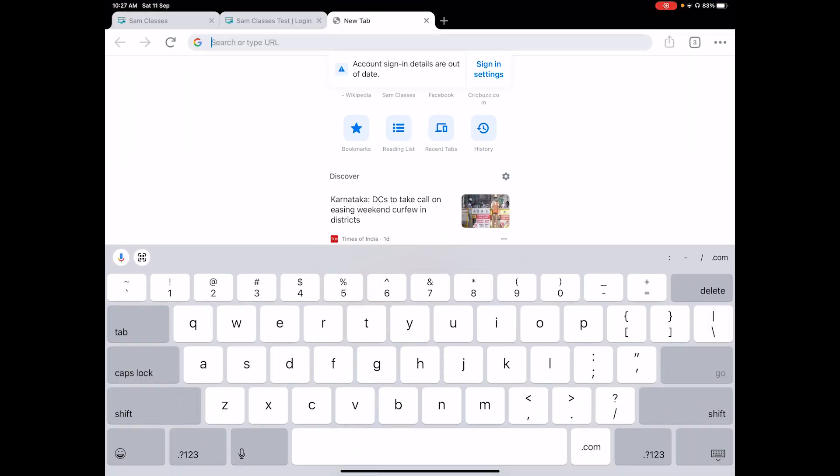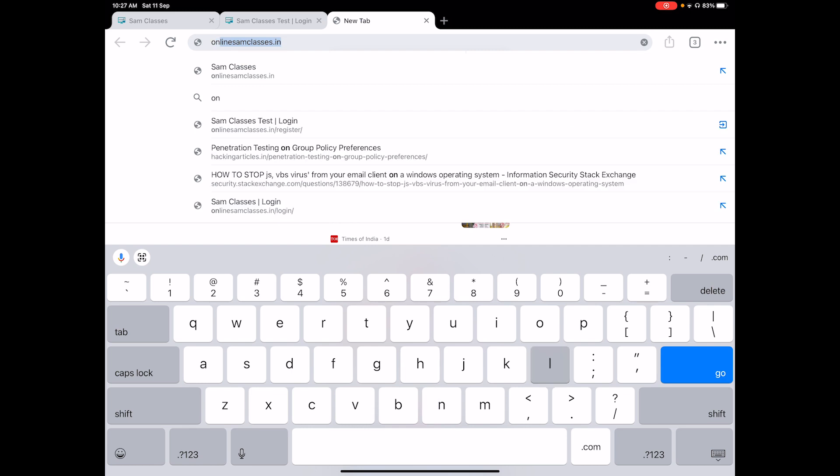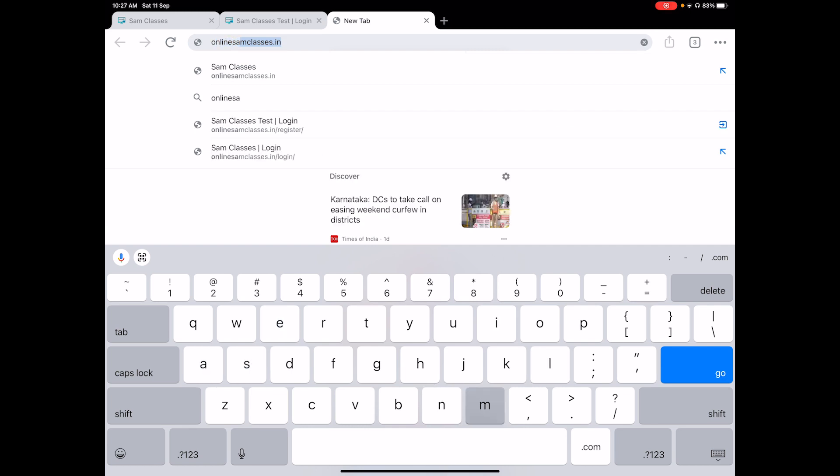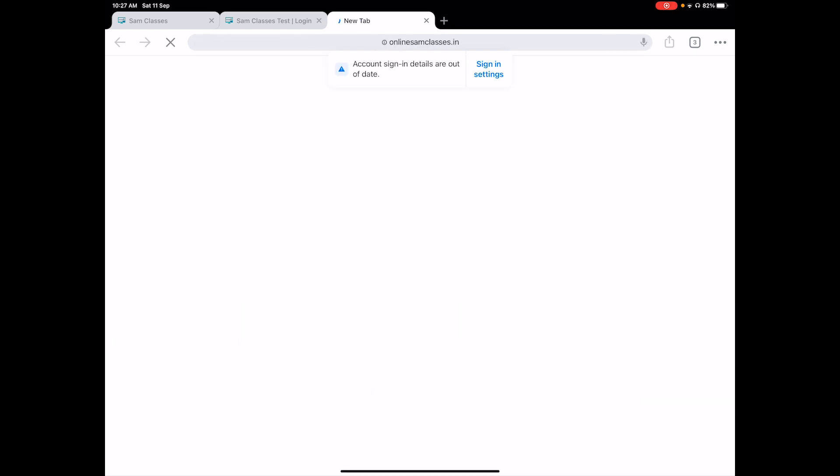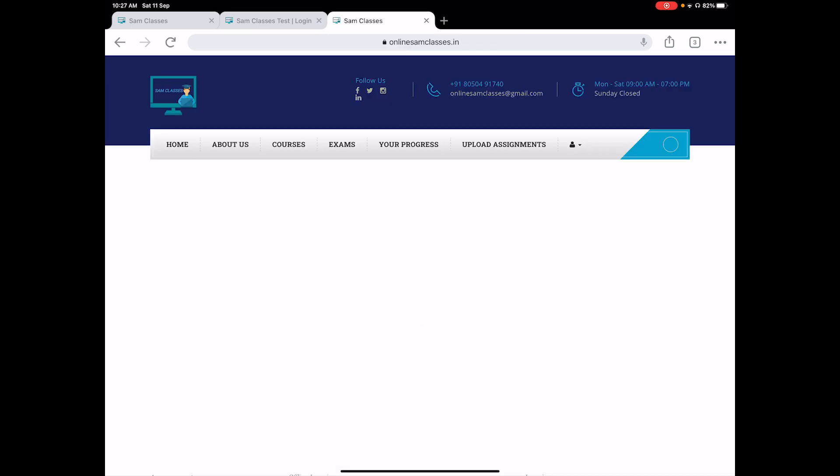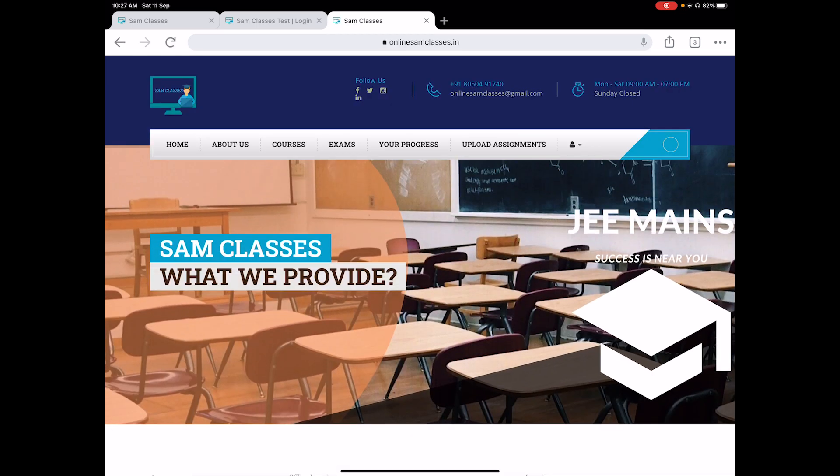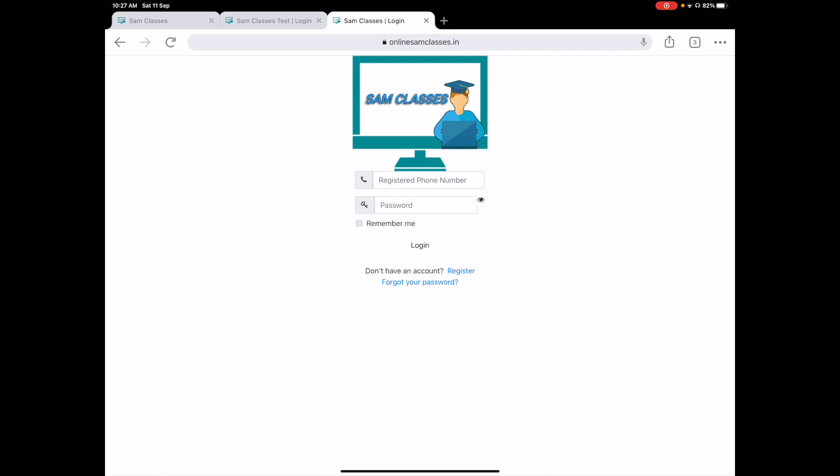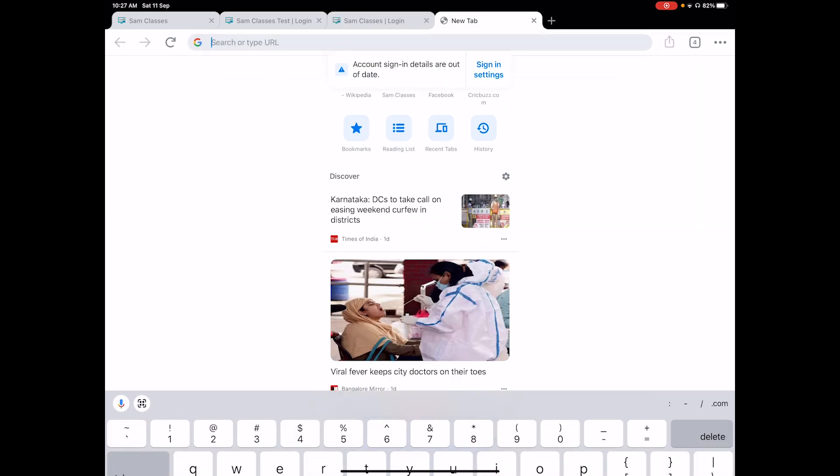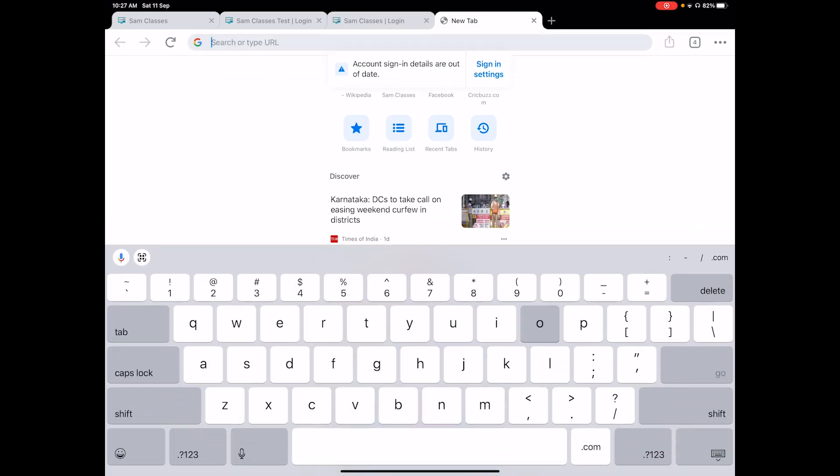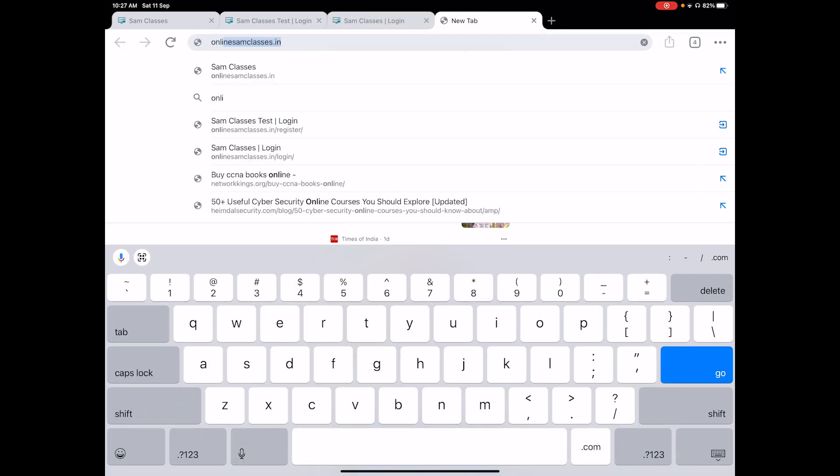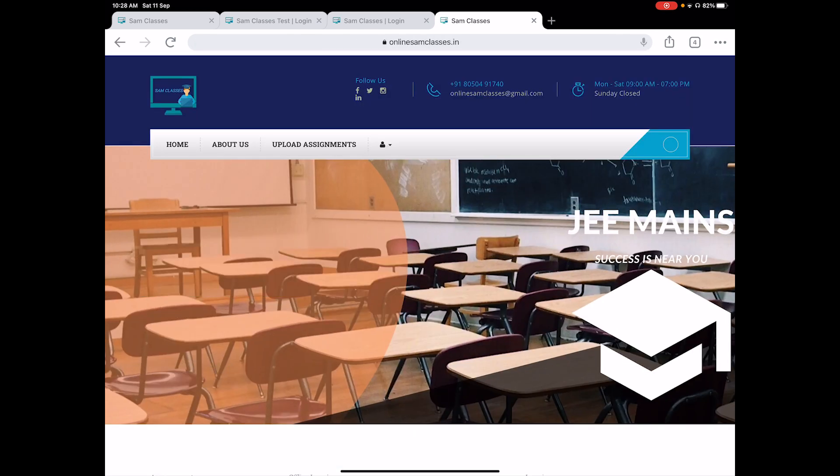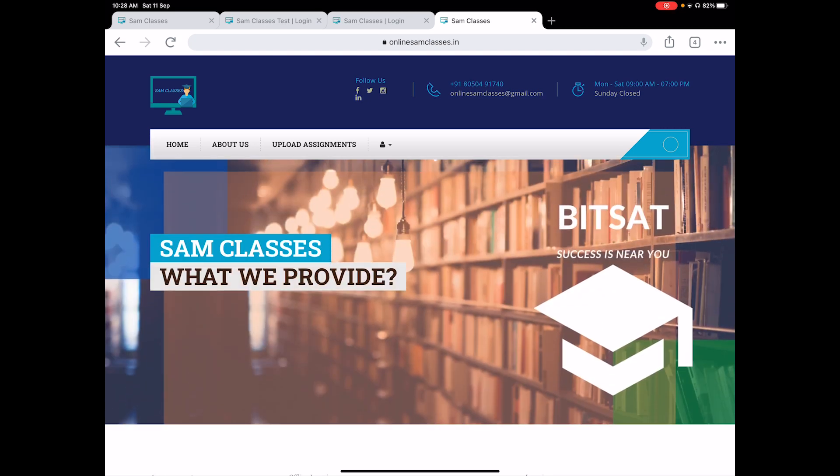First, we'll write down the website name: online sam classes dot in. Now once you come here, you will see that you don't have any exam option available here. You will see your home section, about us, and upload assignments.